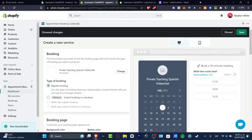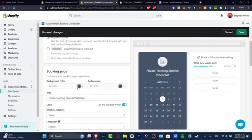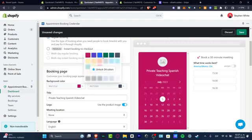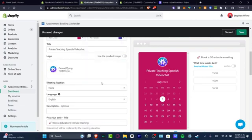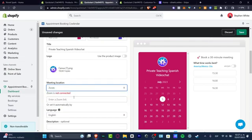And now as you can see, here is now the private teaching Spanish video chat lessons. So let's go into type of booking. Let's go for regular booking. And now as you can see, you have the background color. You can change the color. And now the button color. Let's go and look for this one. Here is the title. And since this is a meeting, I'm going to choose Zoom.